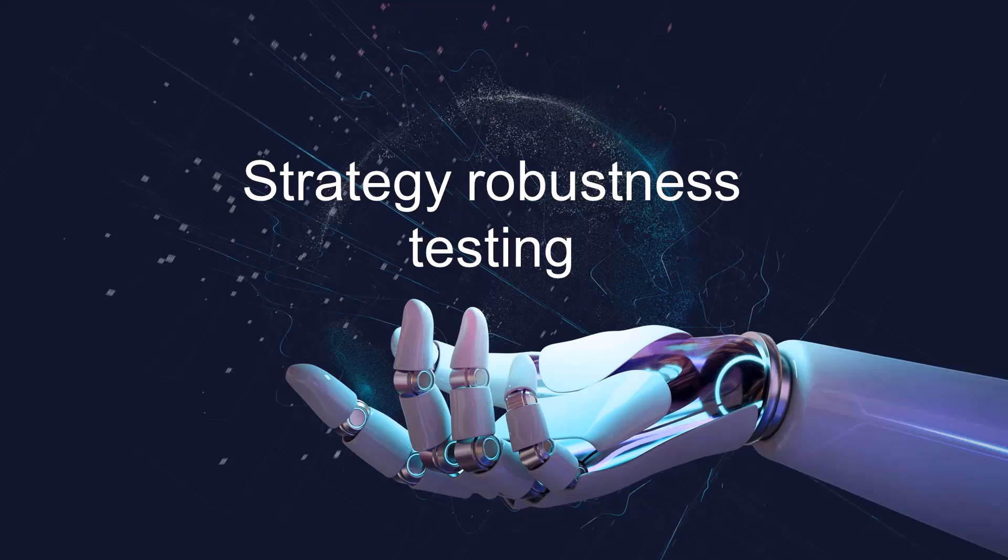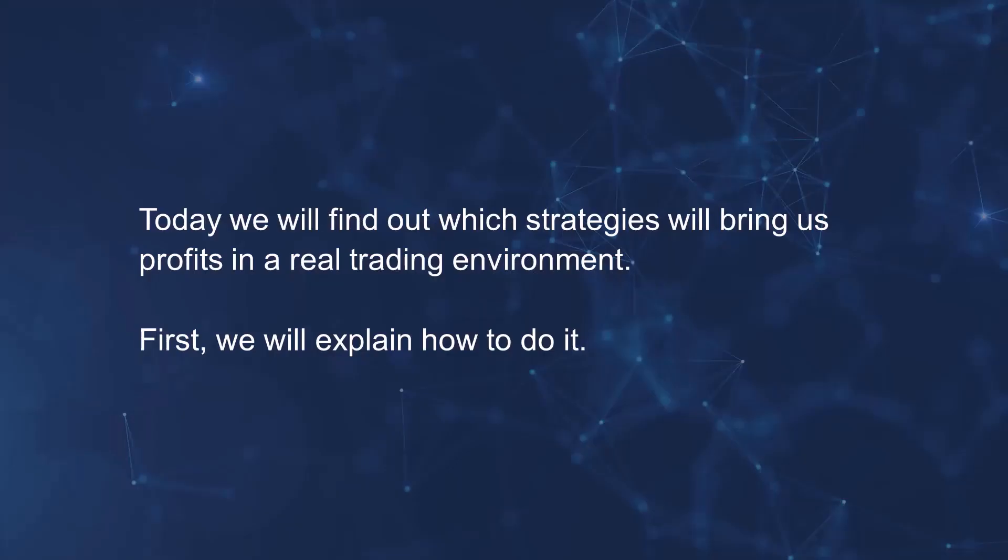We have to figure out which, if any, of them have a chance of being profitable in the future. This is happening on data we don't know because it's future data and we don't have a crystal ball to see into the future. Today we will find out which strategies will bring us profits in real trading.